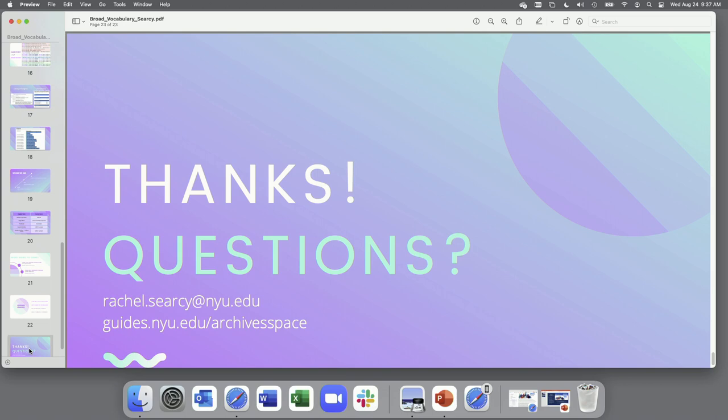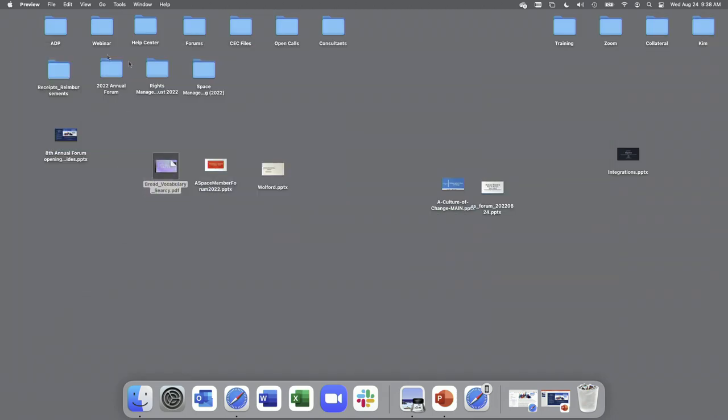Thanks, Rachel. I'm going to go ahead and give you a reprieve so you can have some water. Yeah, it sounds like this is probably going to be something we discuss later, and Rachel did share her email address. So, yeah, thanks again, Rachel. We're going to go ahead and move into our next presentation for the day.